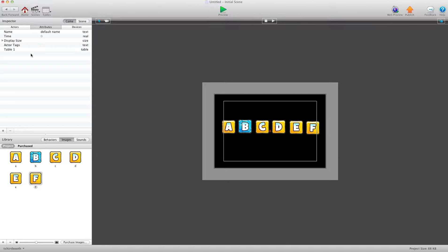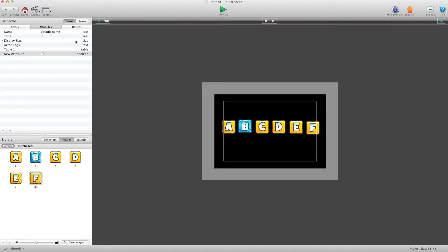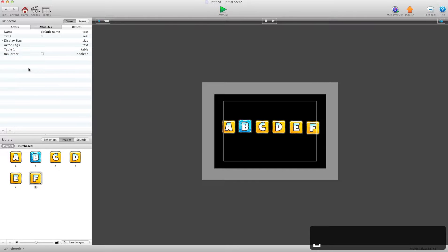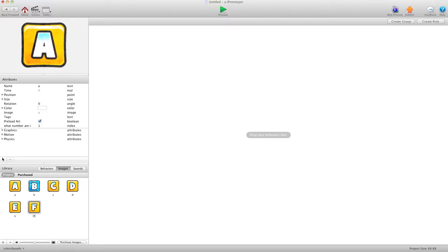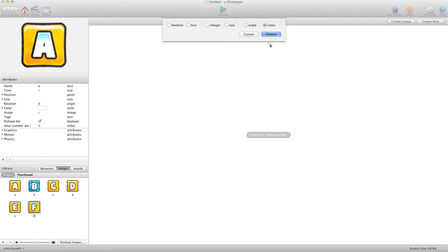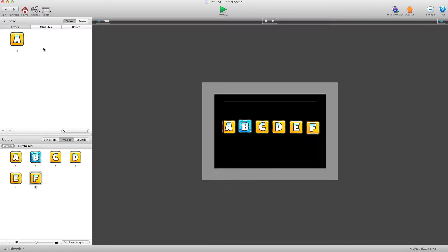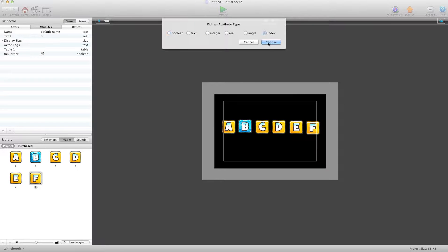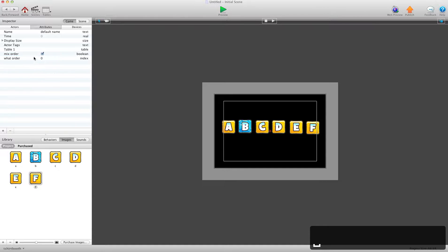Now we're going to go into Game Attributes and create a new boolean attribute called 'Mix Order' — that's a true or false value — and I'll set it to true for now. Then back in the actor, I'm going to create another index attribute called 'What Order Am I?' Back in Game Attributes, I'll create one more index attribute called 'What Order' and set it to zero.